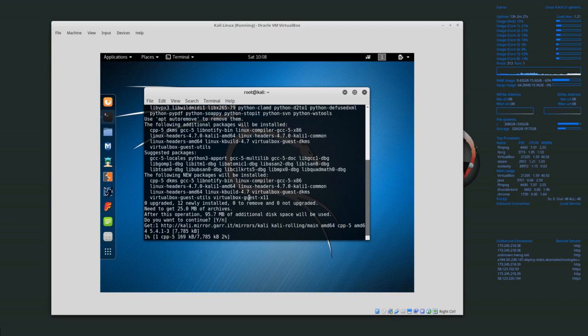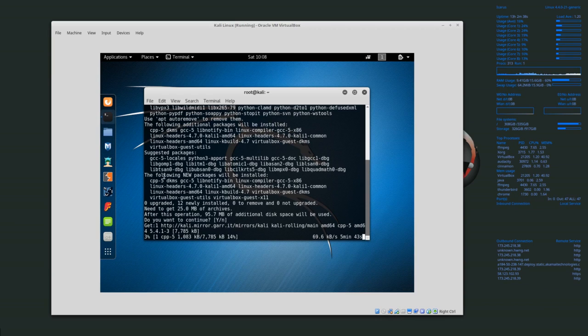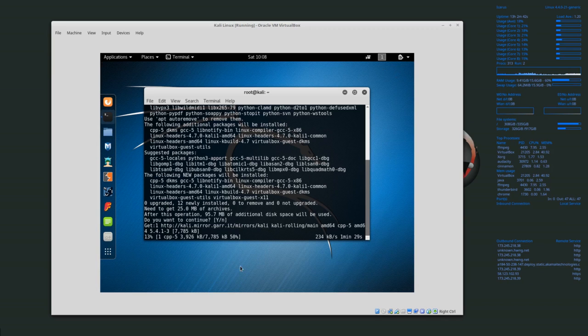Whenever we restart the system then guest additions will be installed and we'll see a major difference in the guest system. I'll let that download and I'll come back to you whenever it's finished.